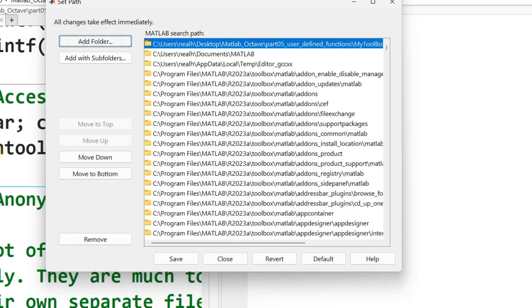However, if you close MATLAB or close Octave, anything that you added to the path will be forgotten. It's only live for the session of MATLAB that you're currently working in. You'd have to rerun it if you closed MATLAB or Octave and then reopened it.